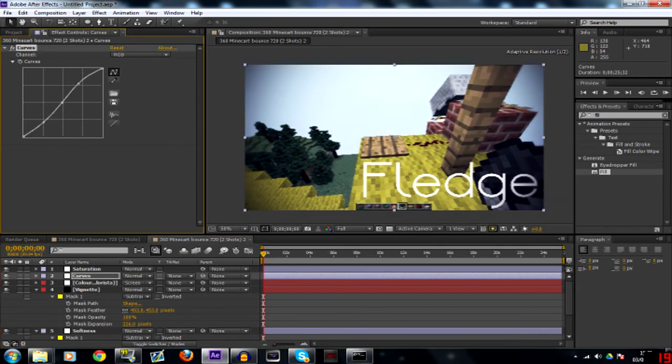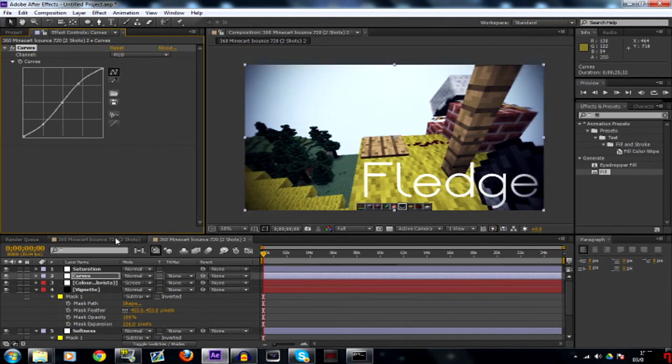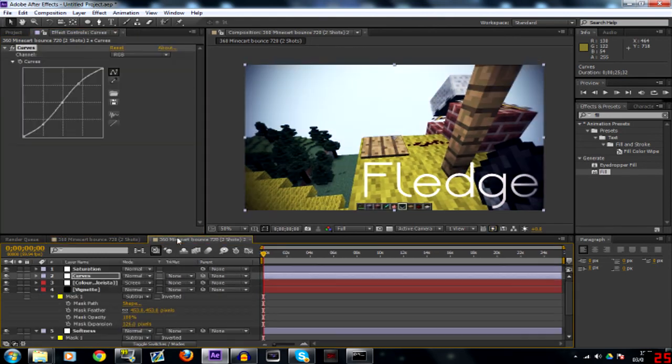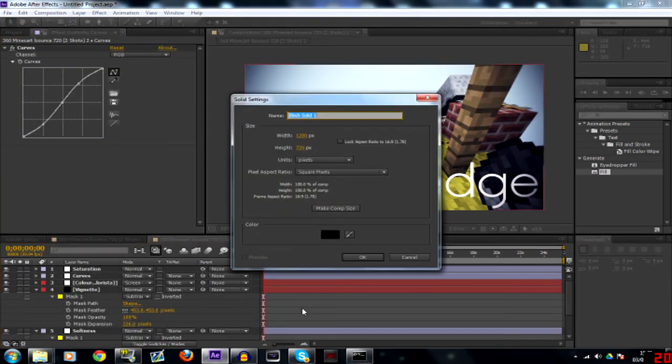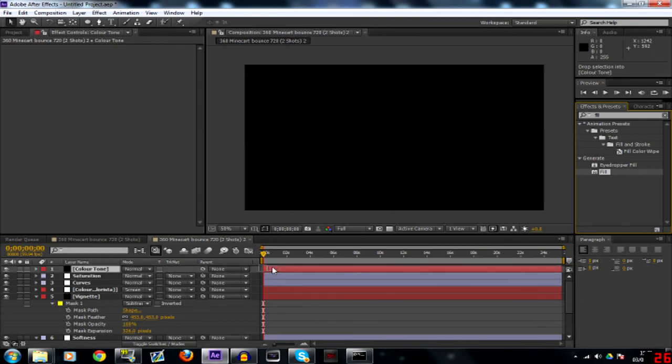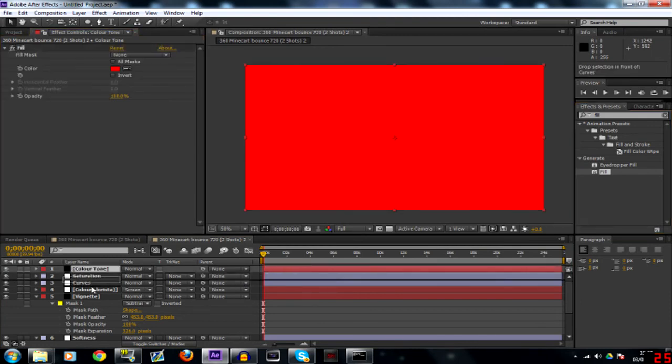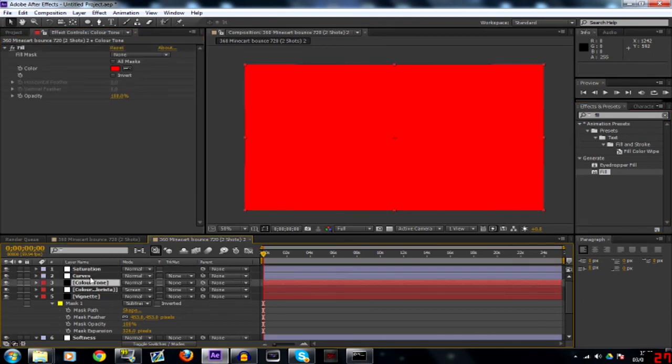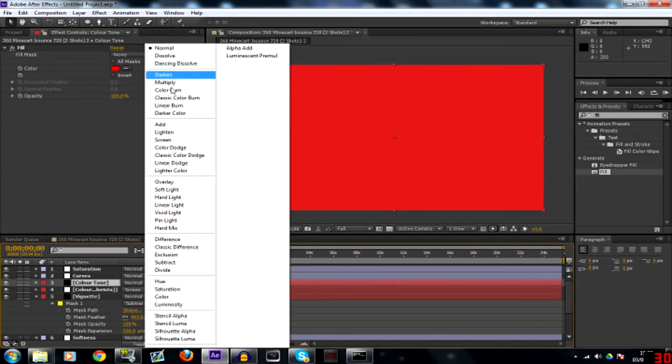You can drag down the darks a bit more if you want. Let's just try adding another color tone. So if we add the fill to that, set that to screen.